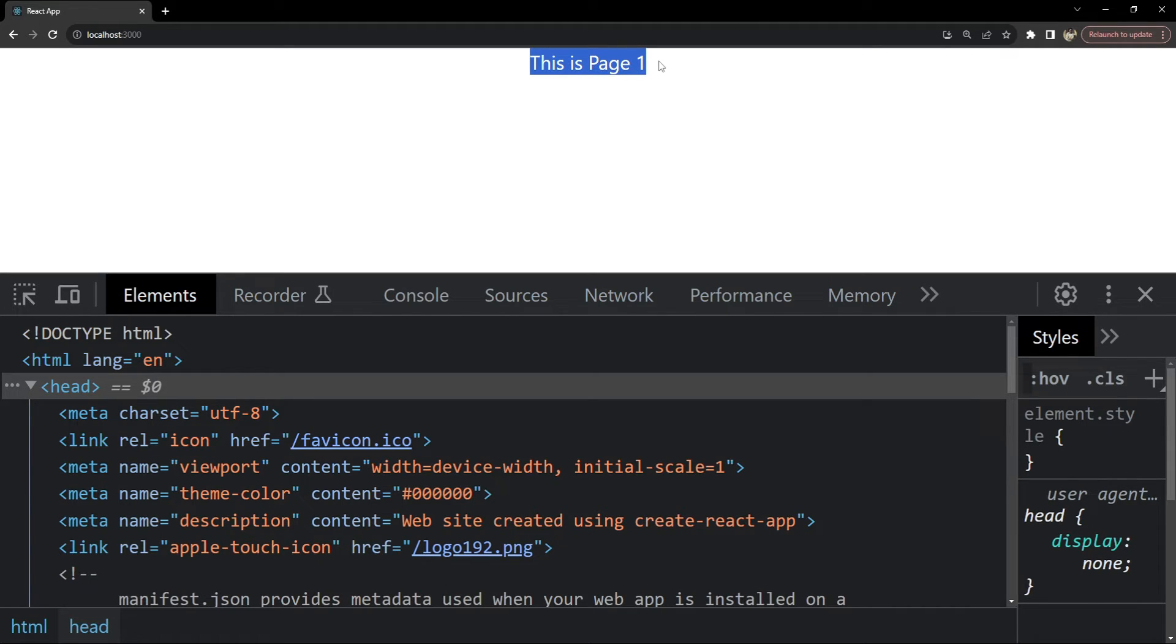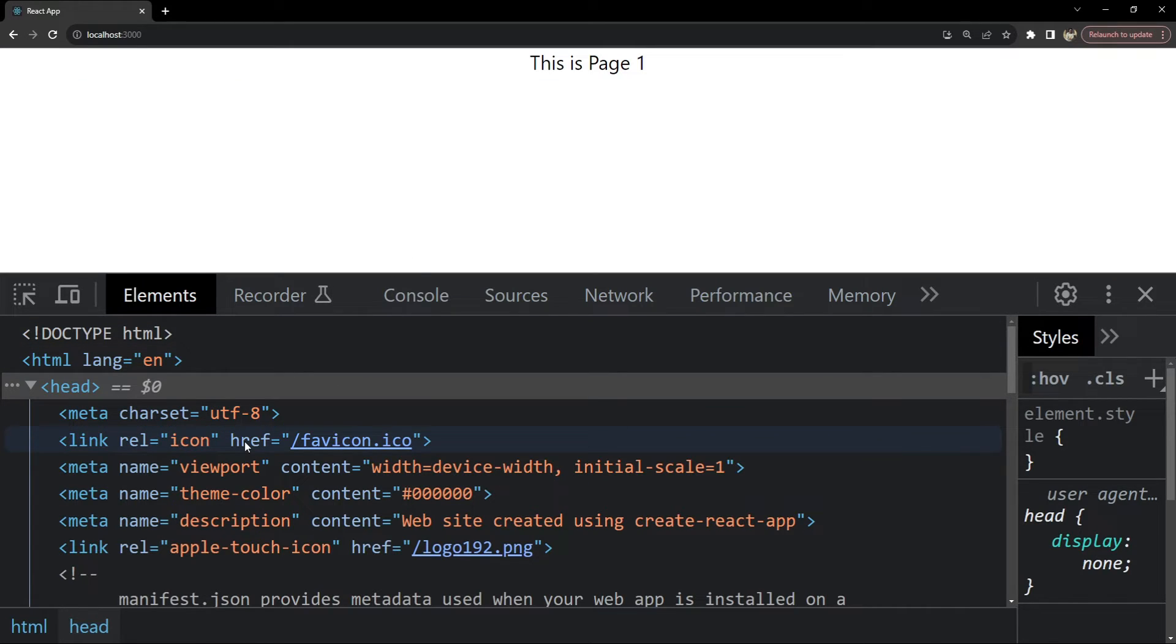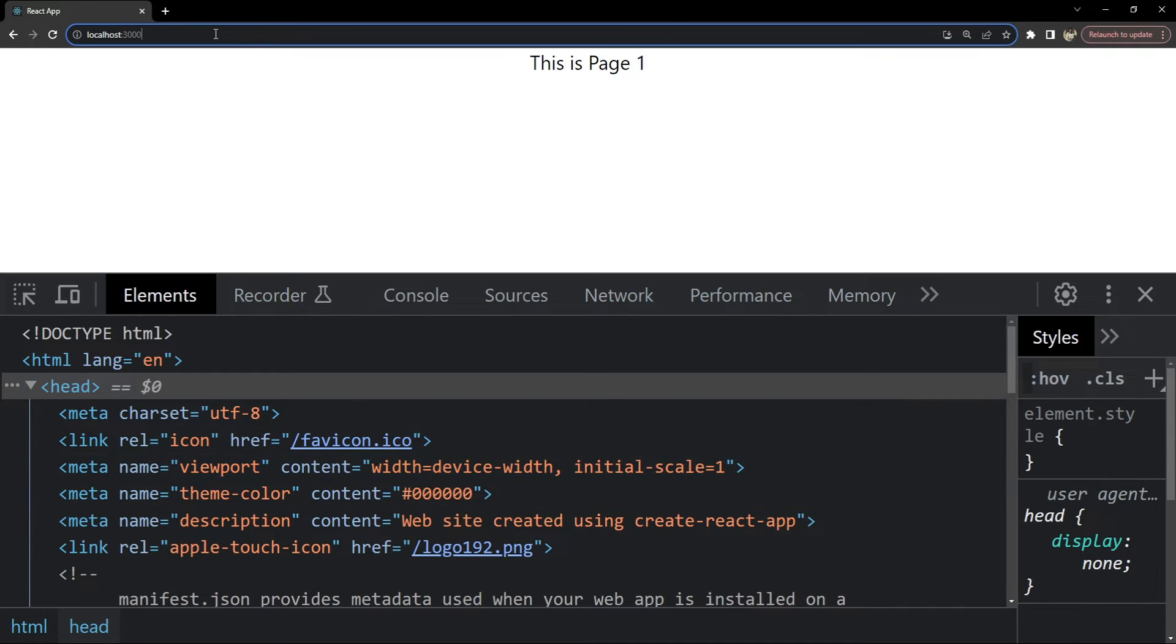You can see in the inspect elements for this page one, the meta tag values are the ones which are set in the default index.html, which is there in the public folder.